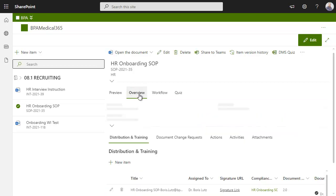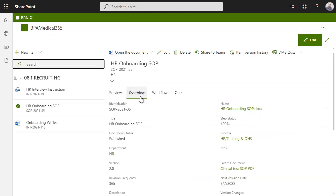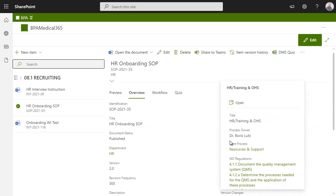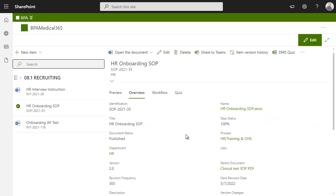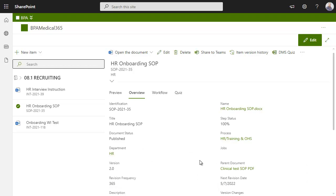View related document attributes like the parent process with the related ISO regulations, the parent department, or related parent documents with the current document.